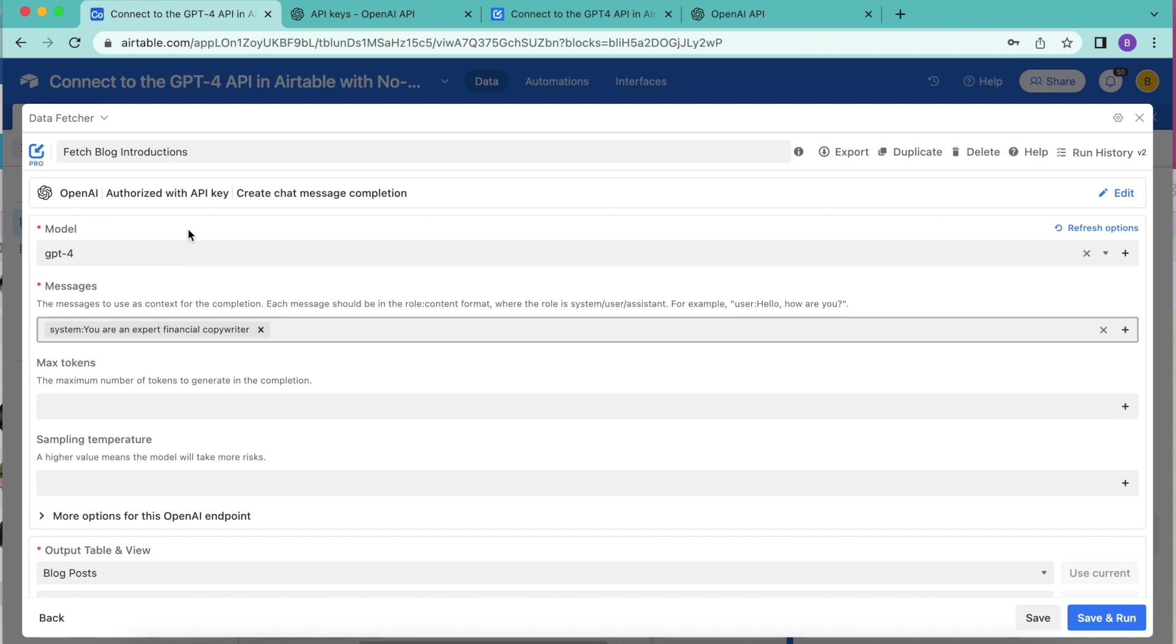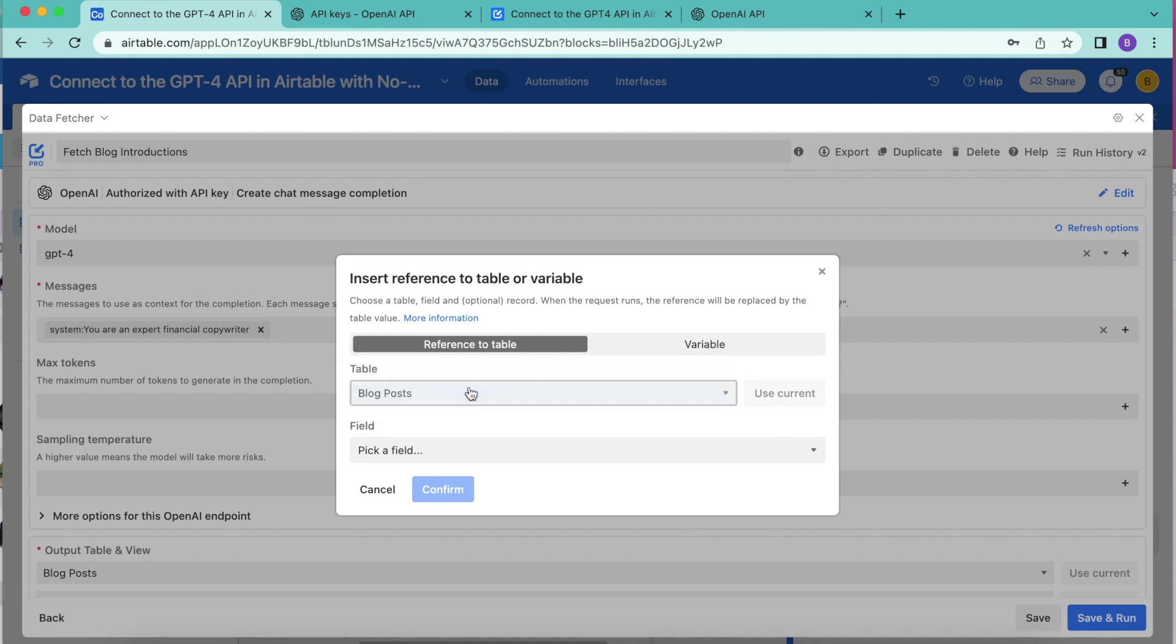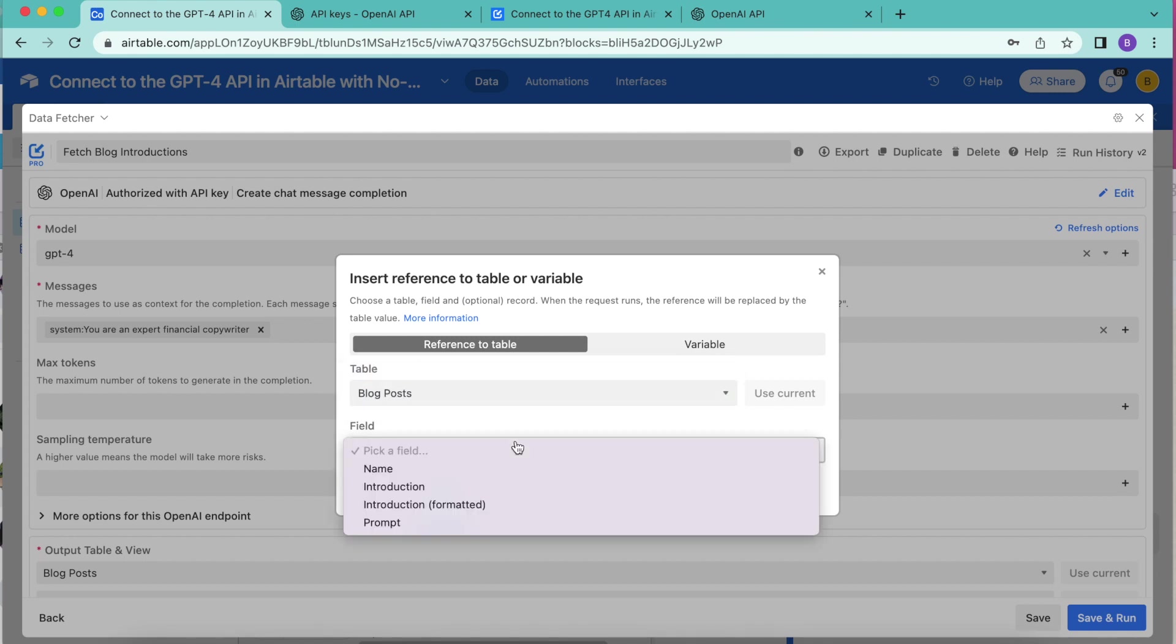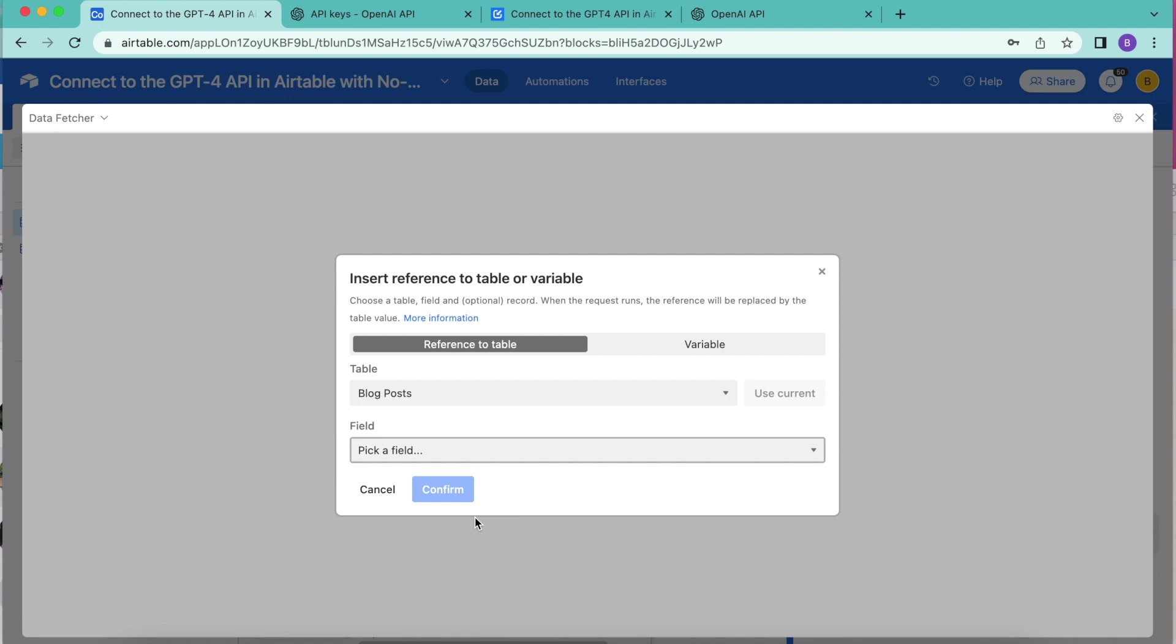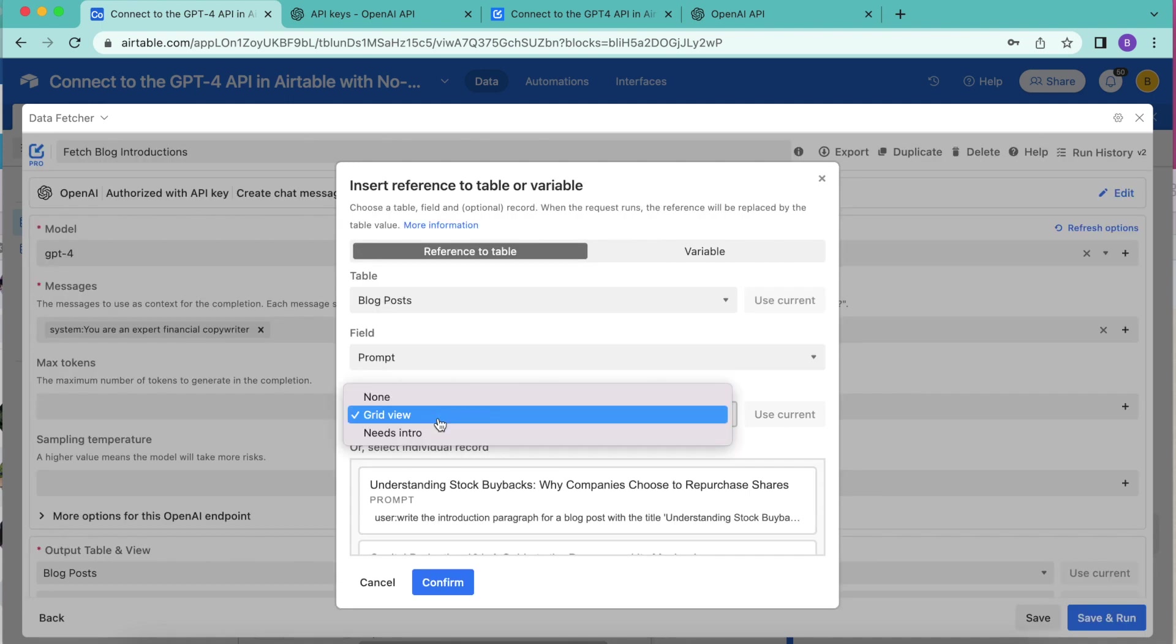Then we are going to click on the plus button all the way over here in the messages box to select the right output table and field. For the table, we are going to leave this as blog posts. And for the field, we're going to select prompt.